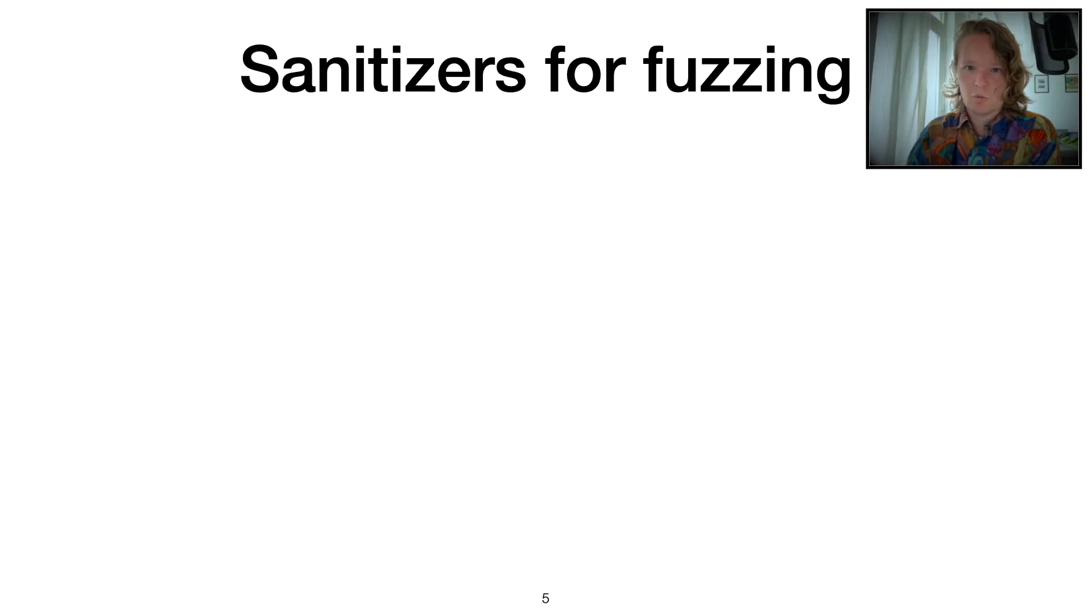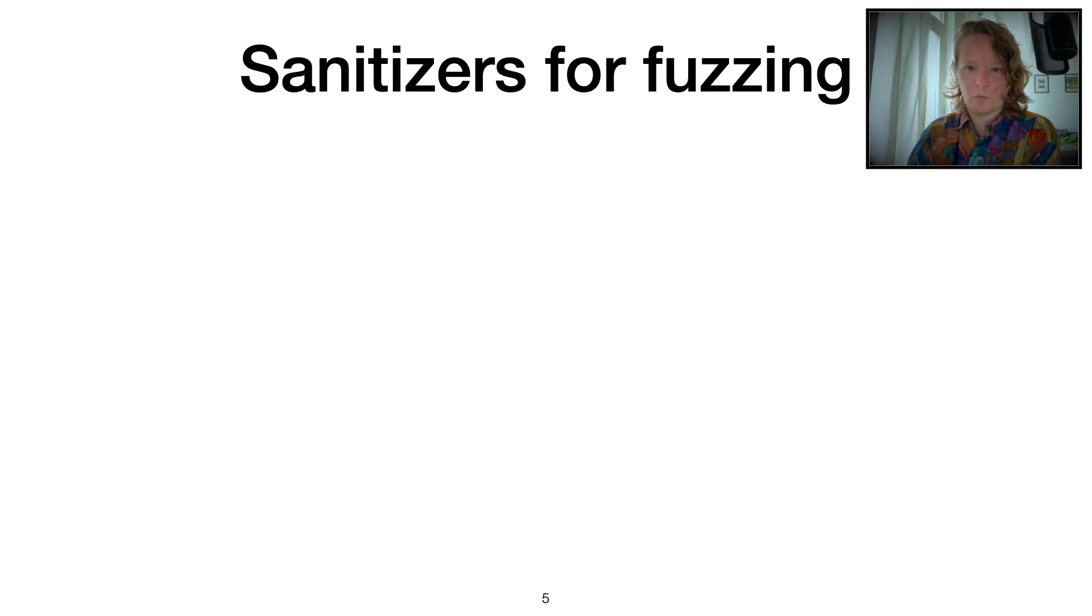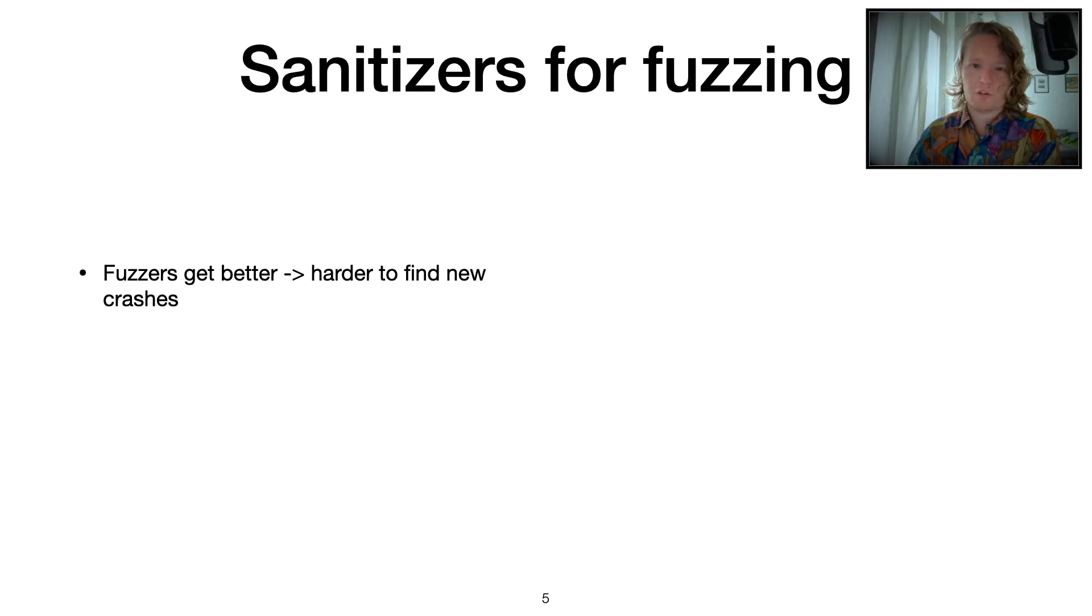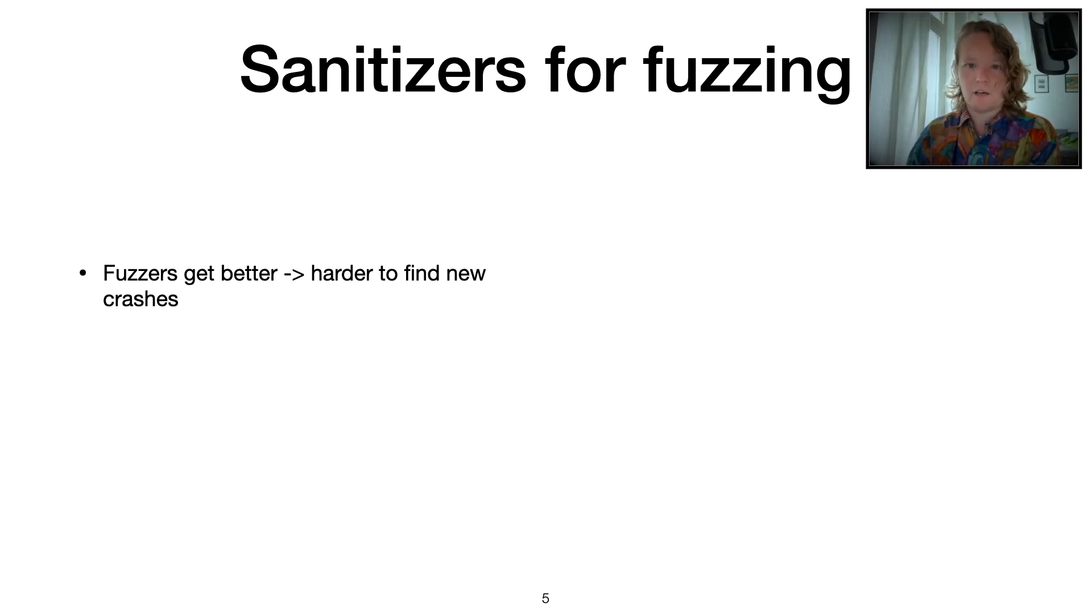Of course, these sanitizers are already used in fuzzing pretty commonly. So over the years, fuzzers have gotten better and better. And at some point, most libraries have been well-fuzzed, so finding new crashes...